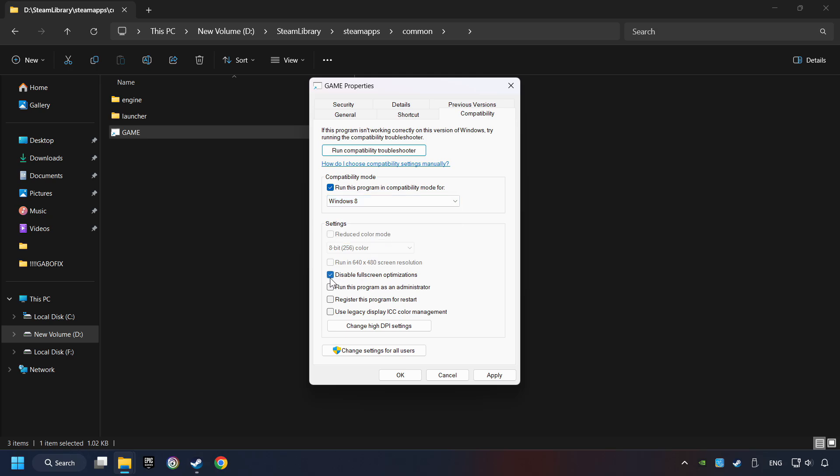And check the Disable Full Screen Optimizations as well. The Run This Program as Administrator function doesn't always work. If it's enabled, it might cause the game not to start. But try it anyway.